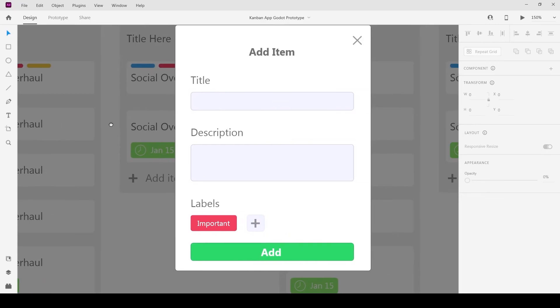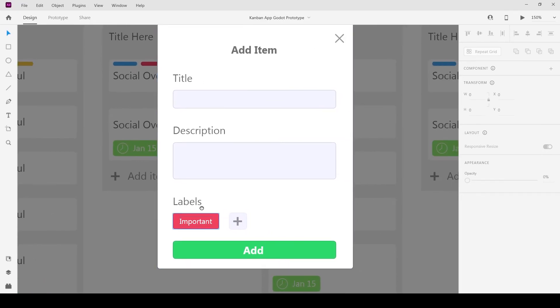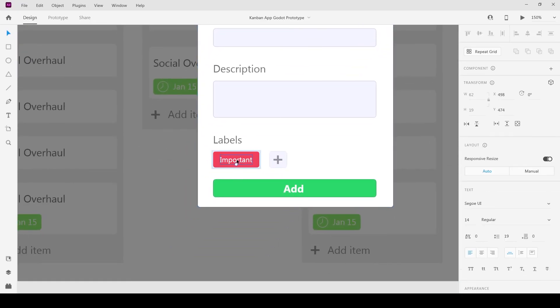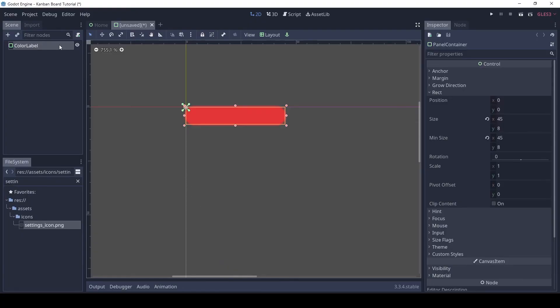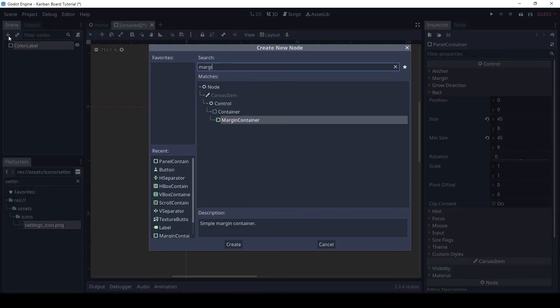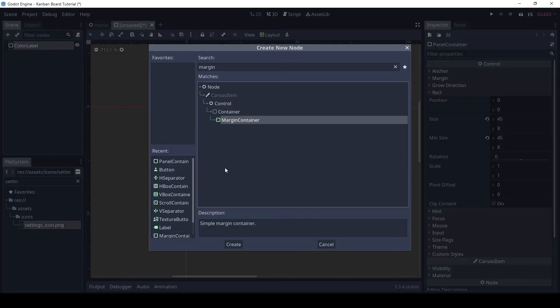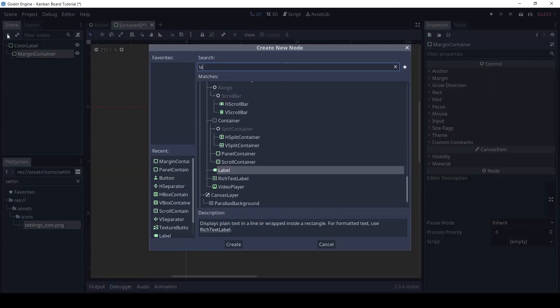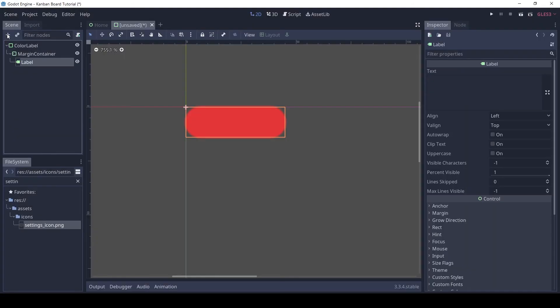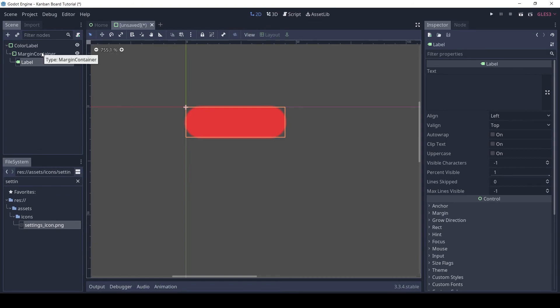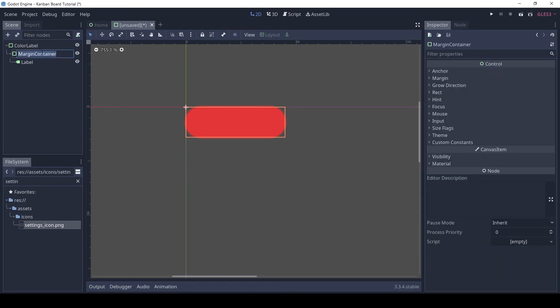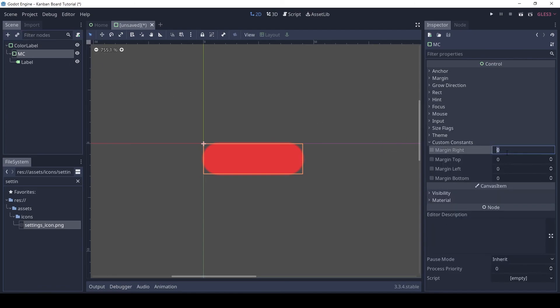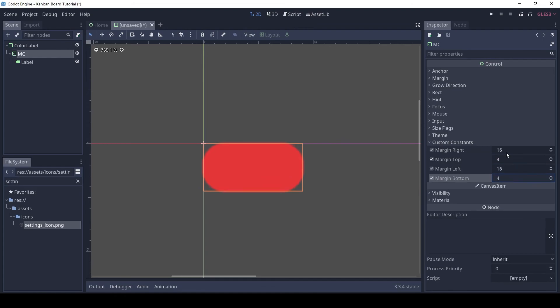We want the color label to also show its name sometimes. So we need to add a label. But we also want some margin. So let's add a margin container and a label to it. Set the custom margin to 16, 4, 16, 4.